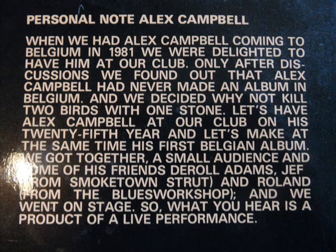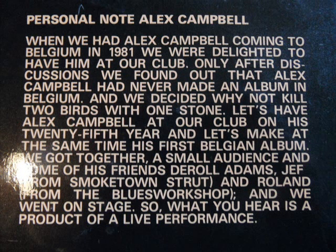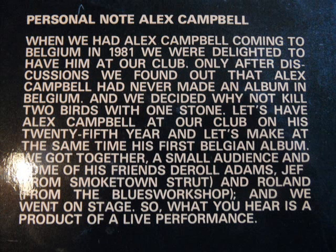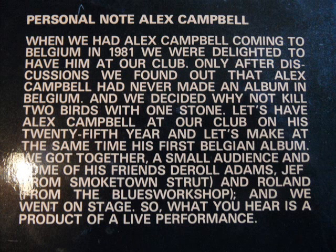by and by, Lord, by and by, there's a better home awaiting in the sky, Lord, in the sky.